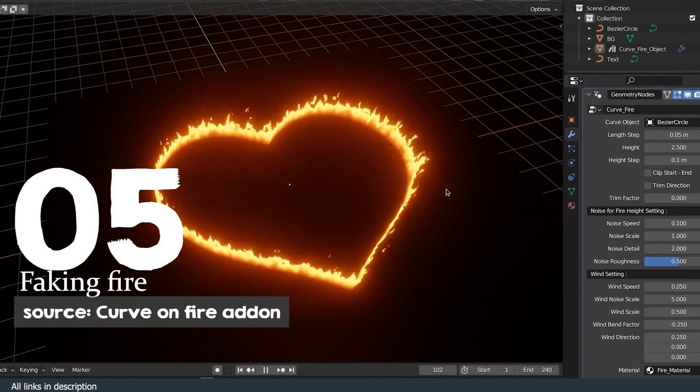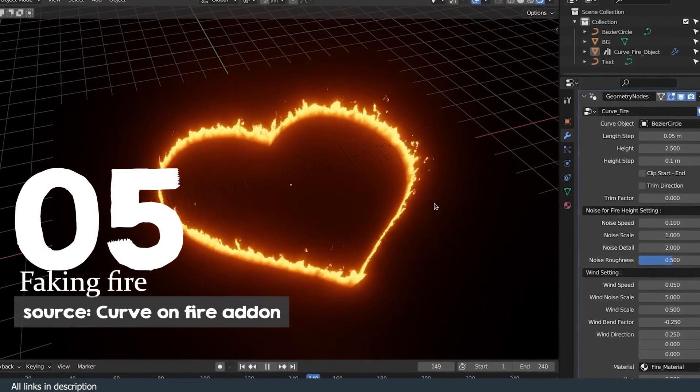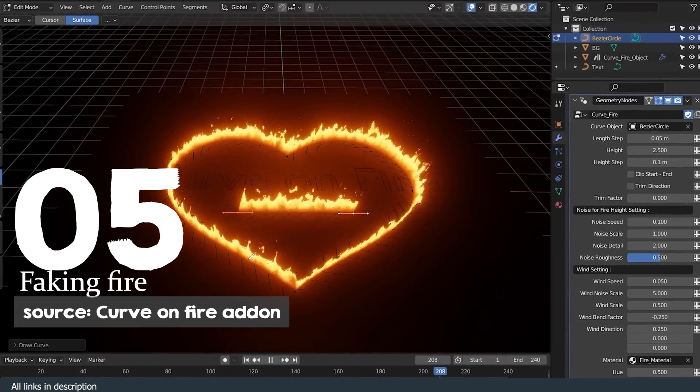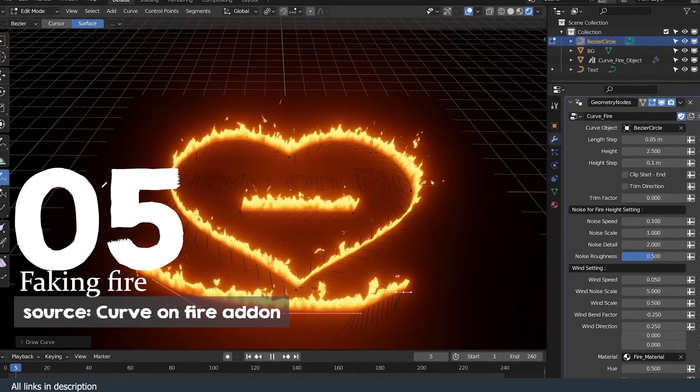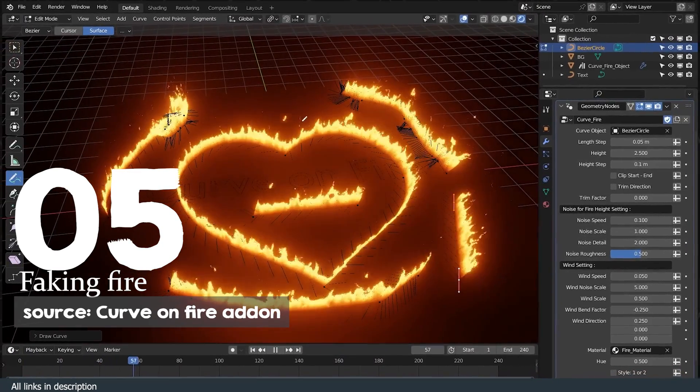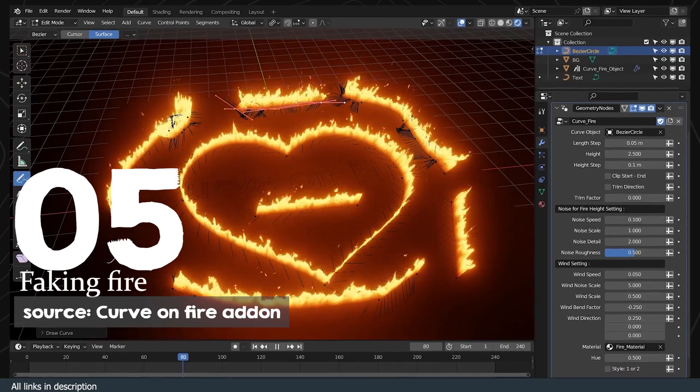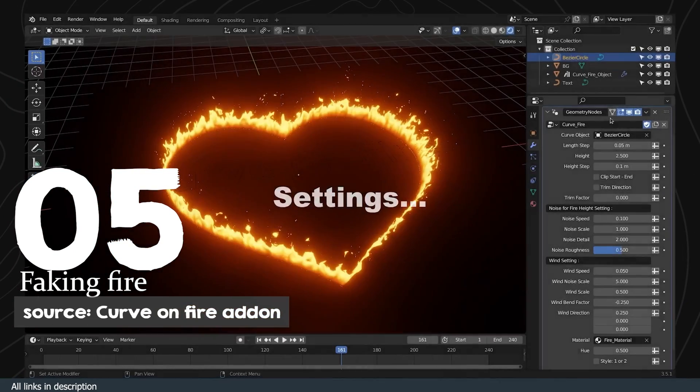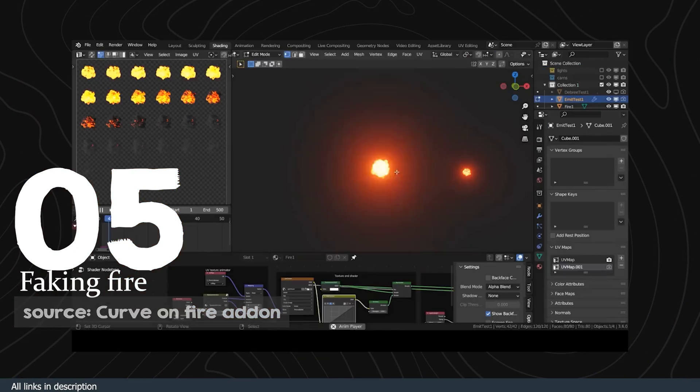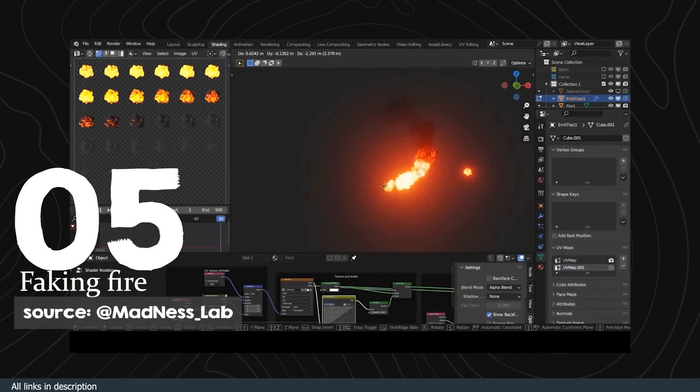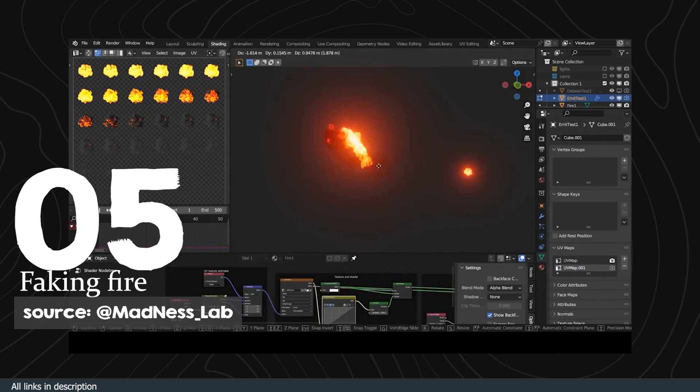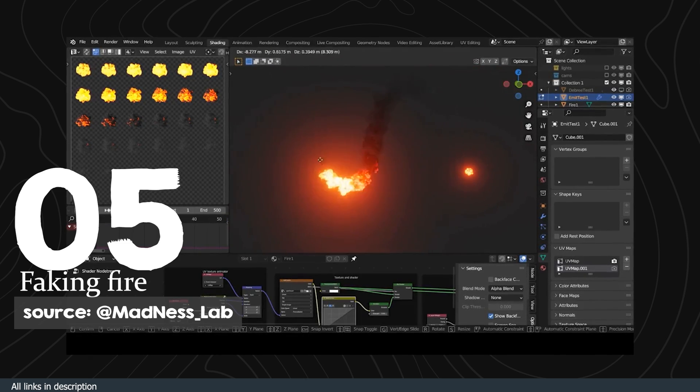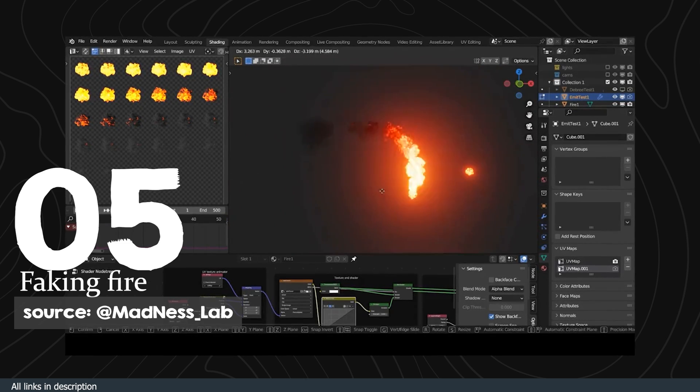Number five: fake fire. Unless you are making explosions, you don't really need to make fire by doing a smoke simulation. There are several ways you can create fire in Blender, and one I just discovered is by the use of sprite sheets.